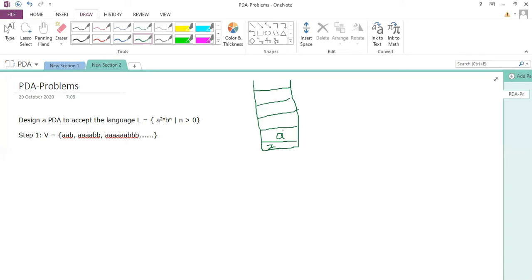You push the first a; for the second a, you replace a with a (no net push). You push the third a; for the fourth a, you replace a with a. Push the fifth a; replace the sixth. So every alternate a is getting replaced, keeping the stack count at half. After processing all a's, the number of a's on the stack equals the number of b's, so you can easily pop them.